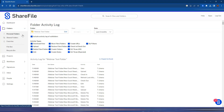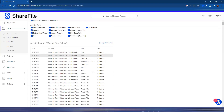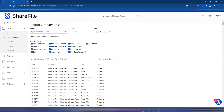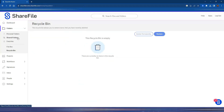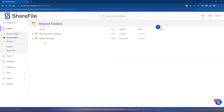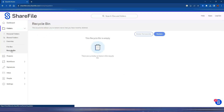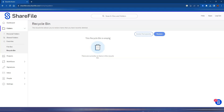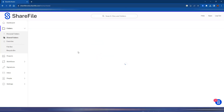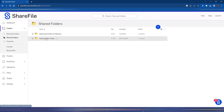Lastly, I want to go over the recycle bin. Let's say you notice when running reports that some files were deleted. The personal recycle bin on the left-hand side shows the recycle bin from your entire user account — anything that's been automatically deleted due to a retention policy or that you've manually deleted. All of your user content will show in here.